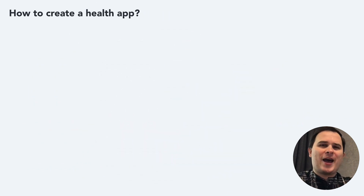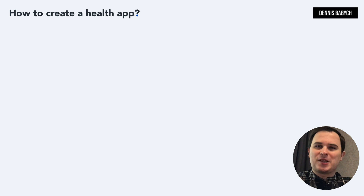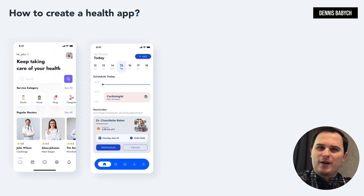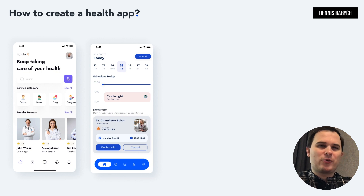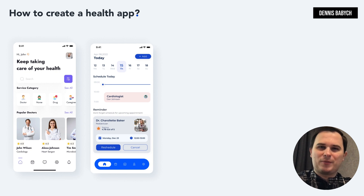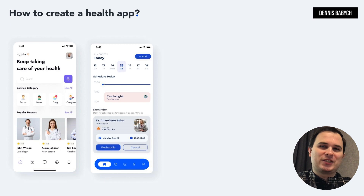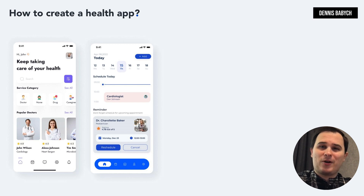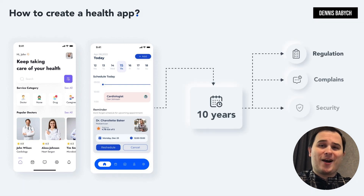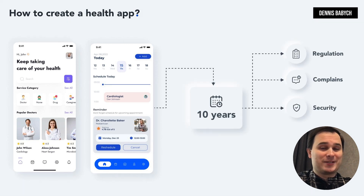Creating a healthcare app is absolutely vital, and here's why. The healthcare market is highly sustainable, offering a huge room for improvements and innovations. Another advantage is that once you provide your customers with your products, they are likely to use it for the next 10 years, making it a highly profitable business.